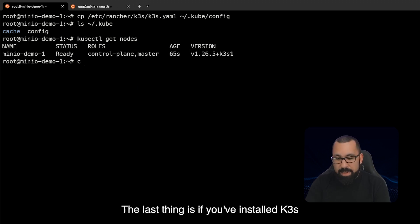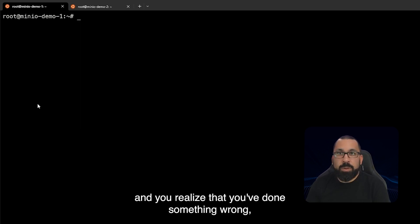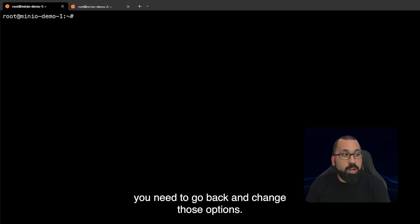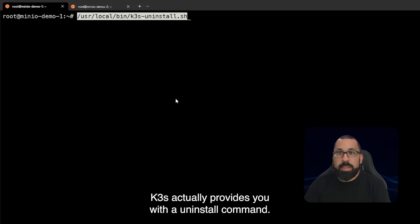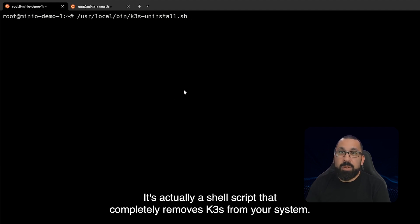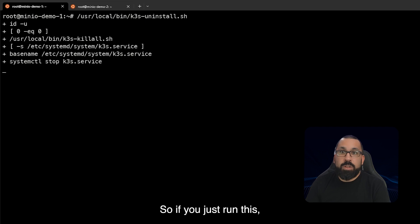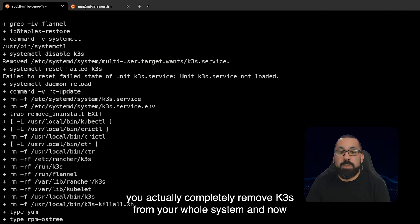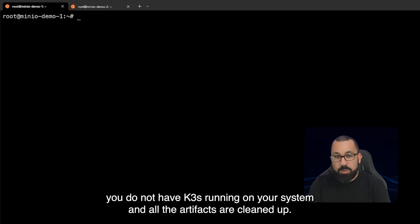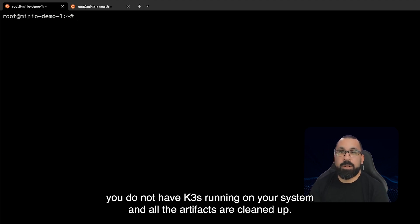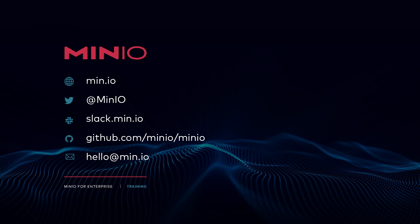The last thing is if you've installed k3s and you realize that you've done something wrong you need to go back and change those options. k3s actually provides you with a uninstall command. It's actually a shell script that completely removes k3s from your system. So if you just run this it will actually completely remove k3s from your whole system and now you do not have k3s running on your system and all the artifacts are cleaned up. So that's all there is to installing k3s on a single node. We will see you in the next video. Thanks for watching.